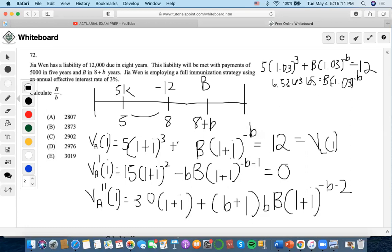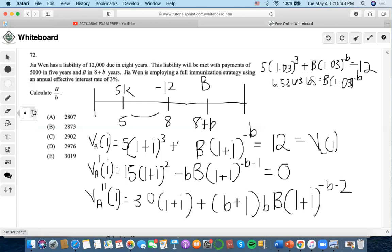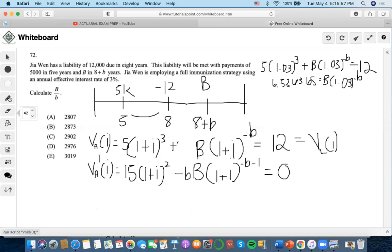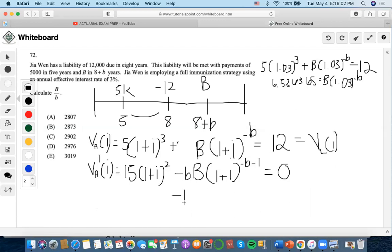We still have B and big B left, so let's look more closely. We can recognize a formula in this part of the equation. The convexity part doesn't apply to full immunization — it applies to Redington — so we can remove that. We can expand this to be B times (1+i) to the negative B times (1+i) to the negative one.